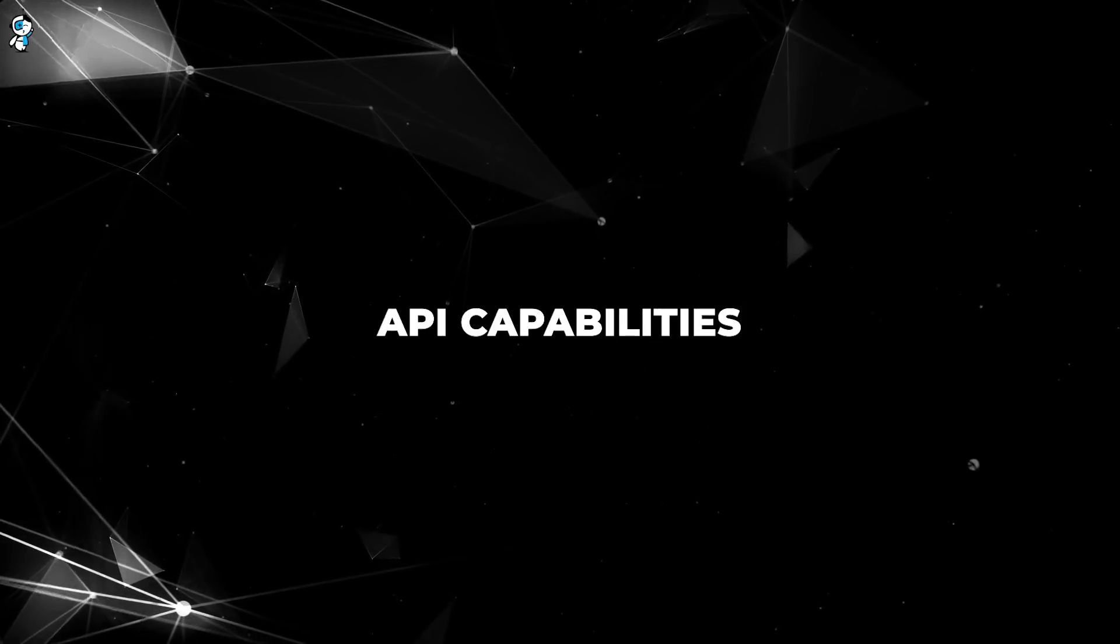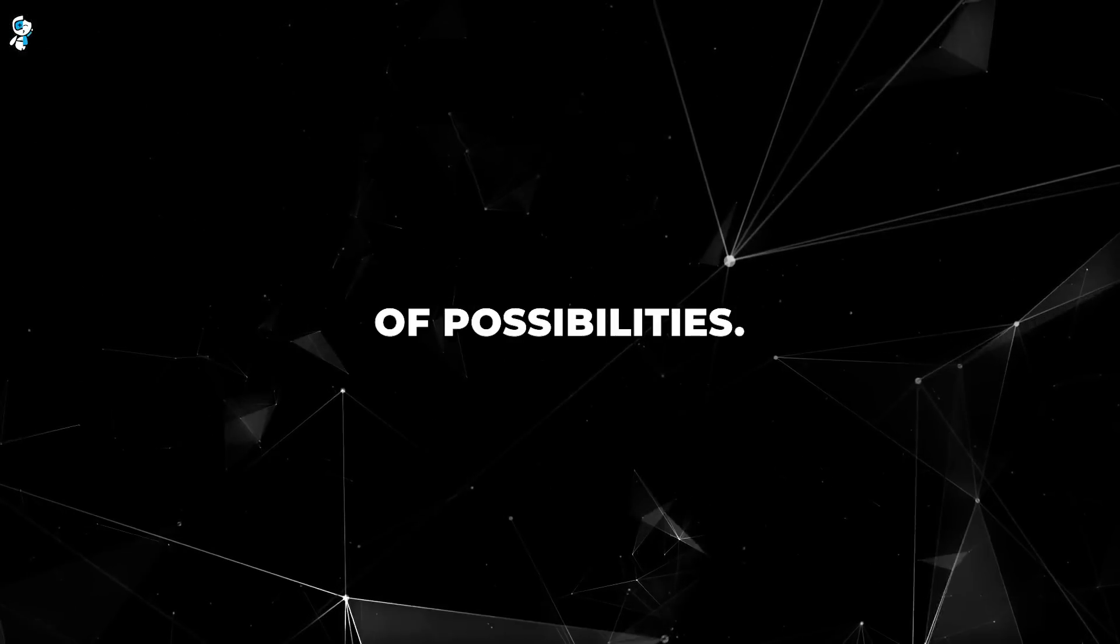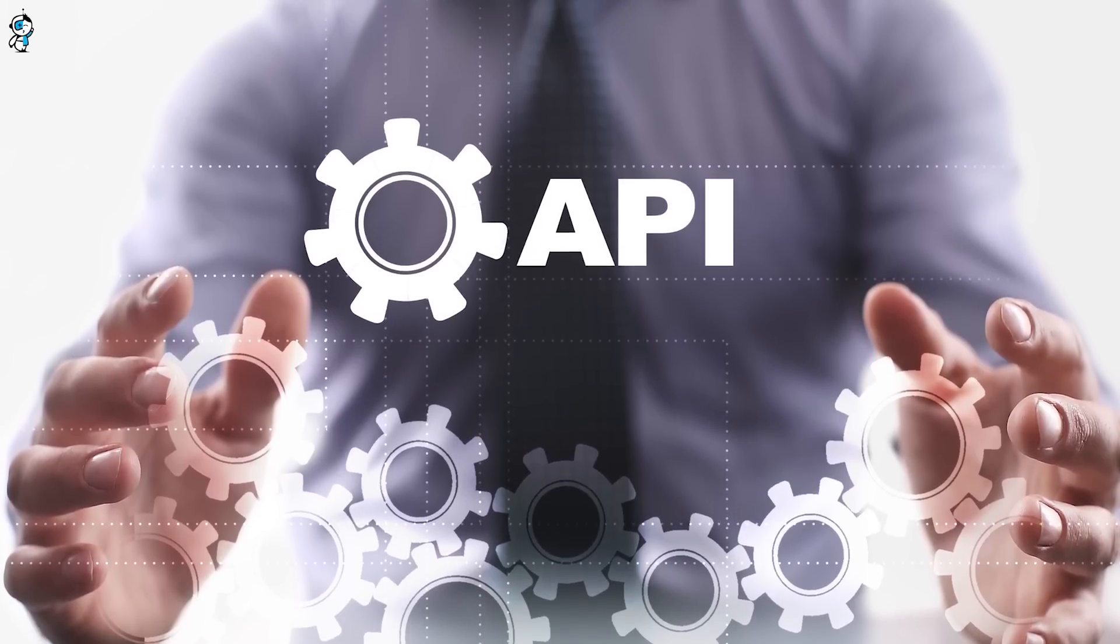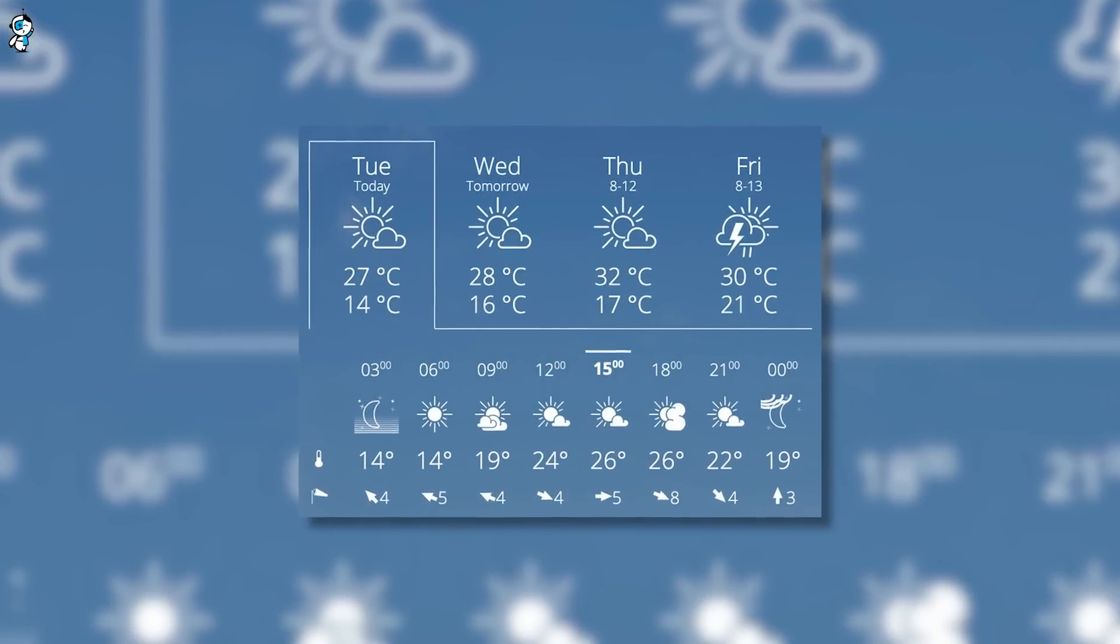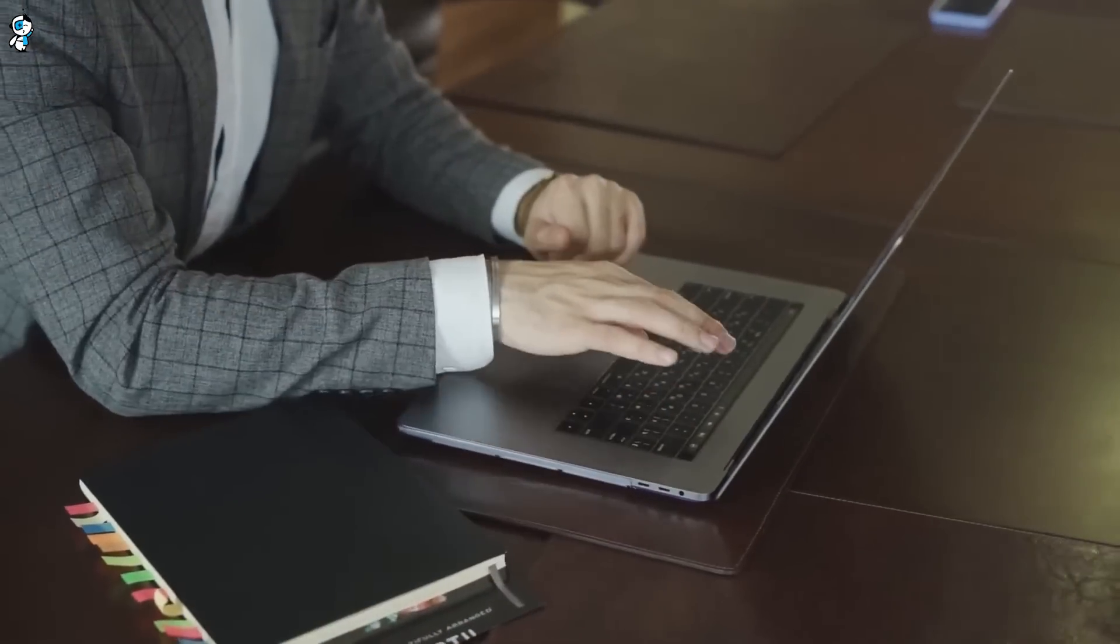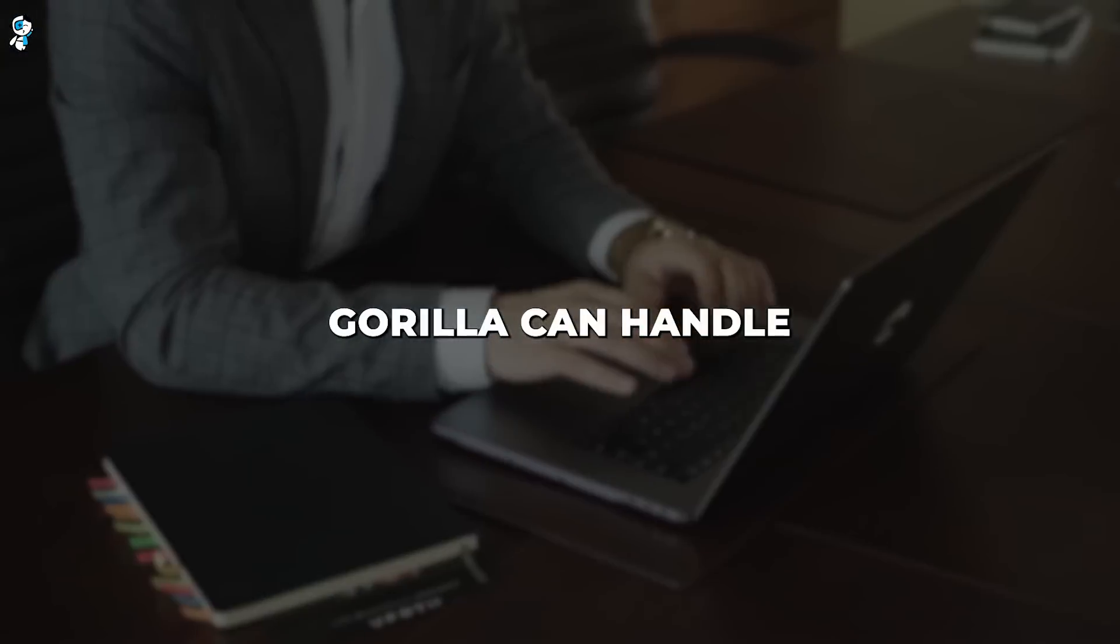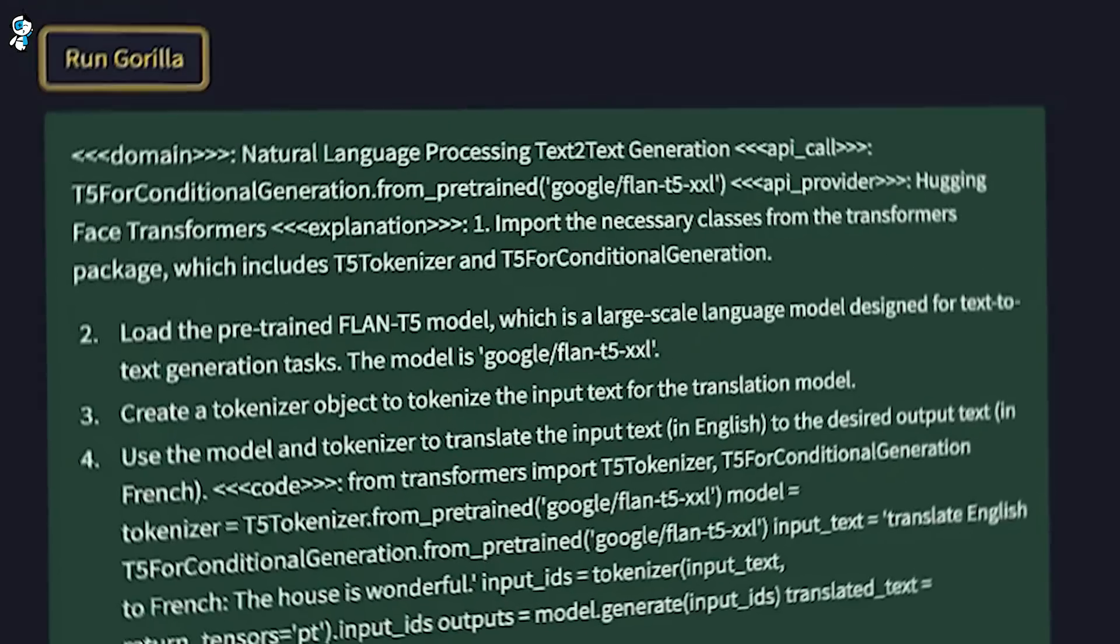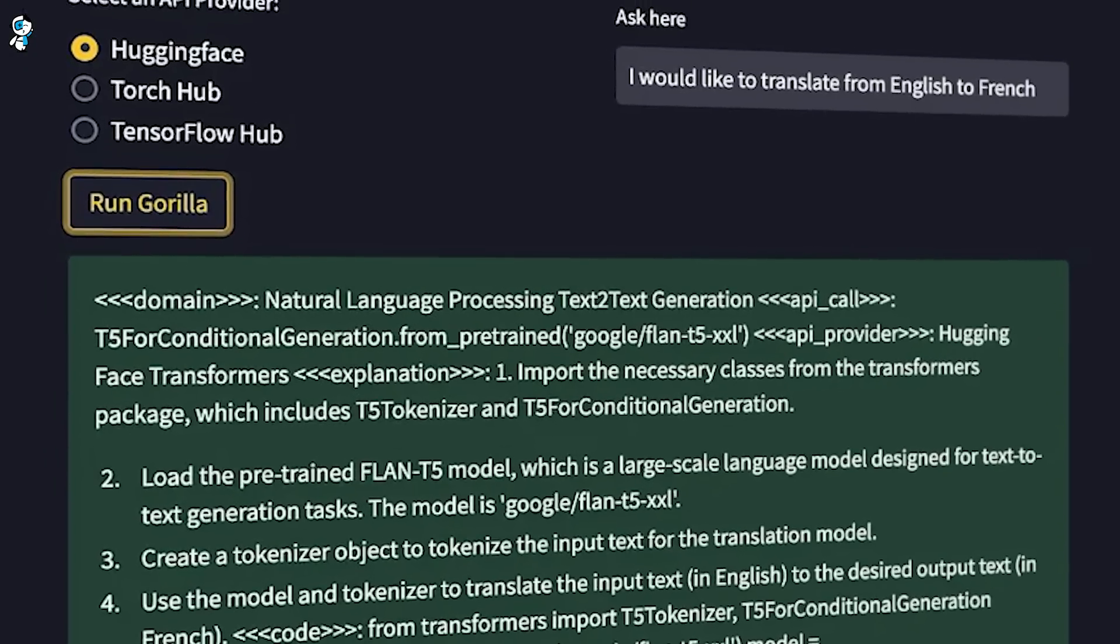Gorilla's advanced API capabilities open up a world of possibilities. Need to pull data from a finance API to auto-generate stock reports? Want to leverage a weather API to build a weather app? Looking to integrate payment APIs into an e-commerce site? Gorilla can handle these tasks and so much more.